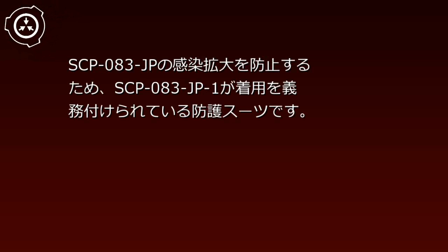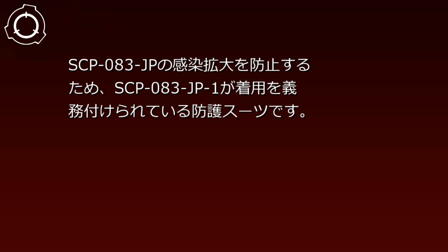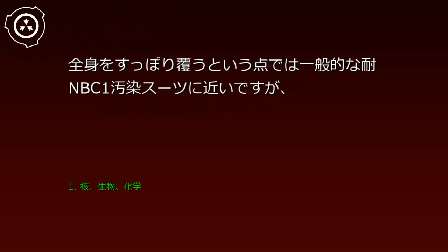83JP四角防護スーツについて。SCP-83JPの感染拡大を防止するため、SCP-83JP1が着用を義務付けられている防護スーツです。全身をすっぽり覆うという点では一般的な対NBC汚染スーツに近いですが、使用されている素材が通気性に優れている点が違います。また、目元を覆うゴーグル部分には強化プラスチック製のハーフミラーが用いられています。